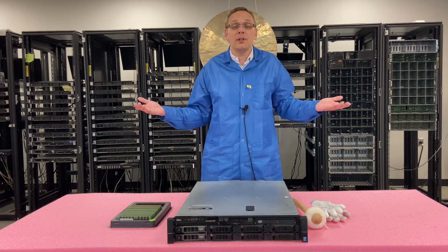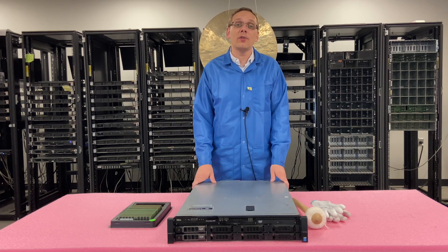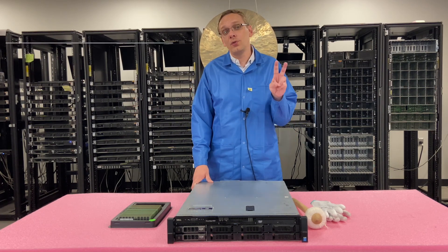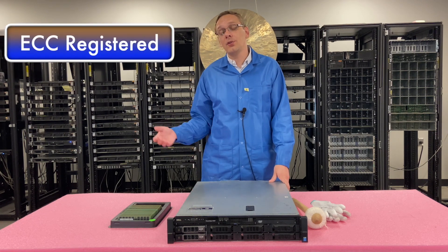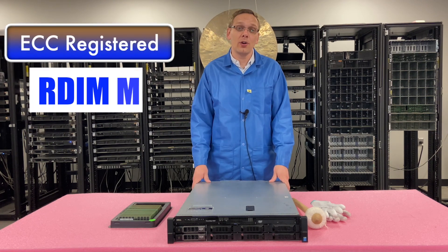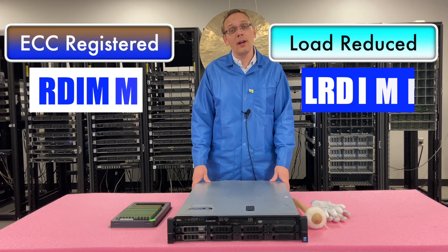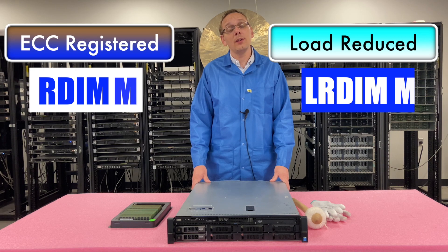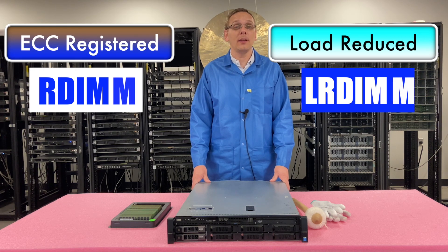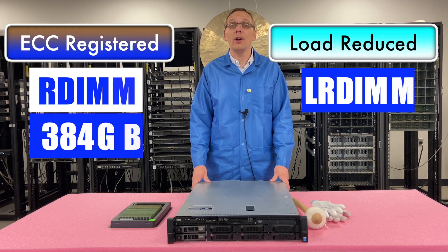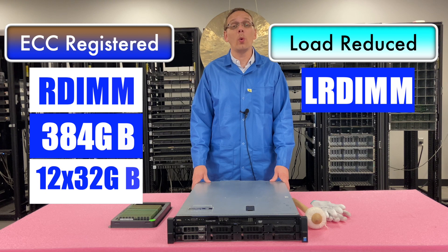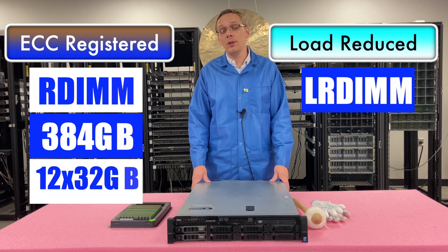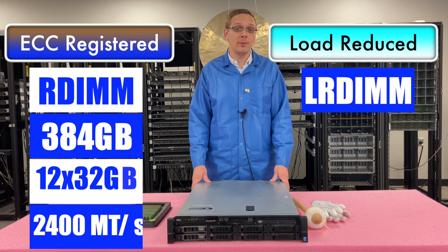And that brings us to what type of RAM does the PowerEdge R530 support? Well, there's two types of RAM. There's ECC registered, also known as an RDIMM, and there's load reduced, known as an LRDIMM. With ECC registered, the max that you're going to be able to get is 384 gigabytes via 12 32 gigs at 2400 speed.